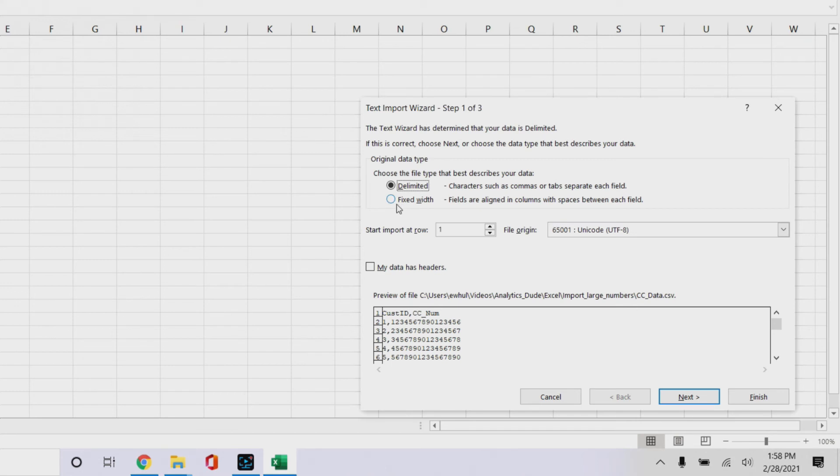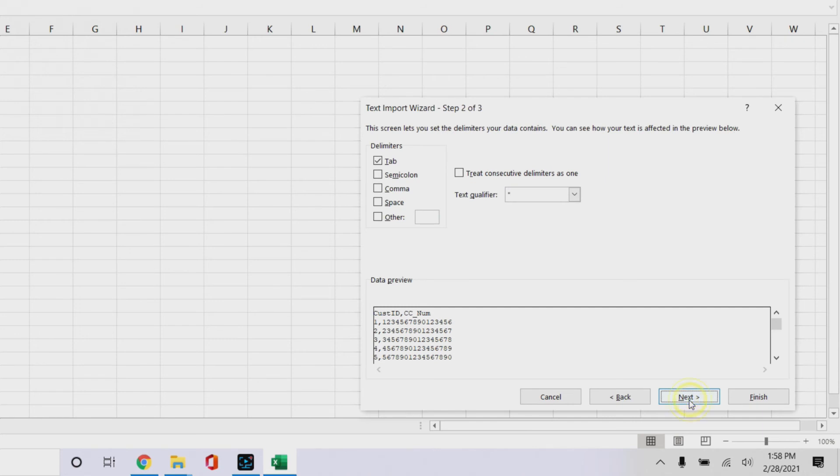And we'll click my data has headers because that row one customer ID and cc number are headers, we click next.